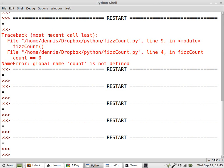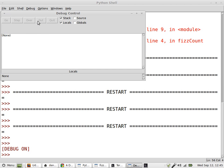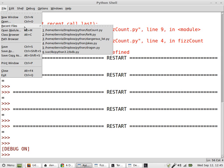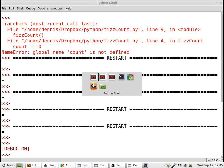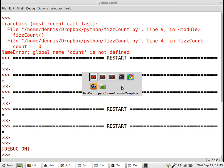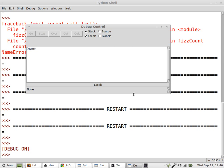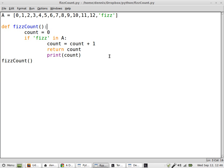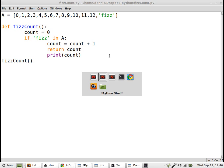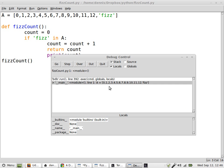So let's start up the debugger. Debugger. All right, debug is on, so file, open recent, and fizz count. Okay, and now I should have three windows. My little computer sometimes struggles with this. Okay, so there's the debug control.